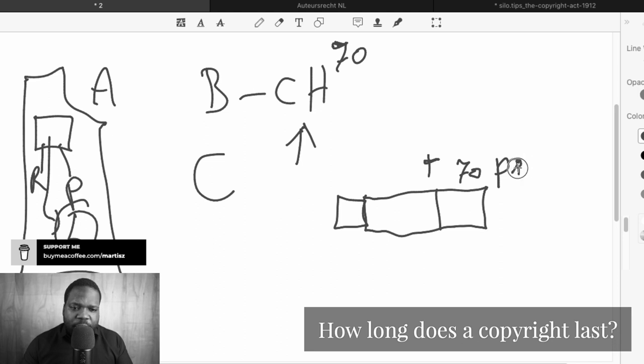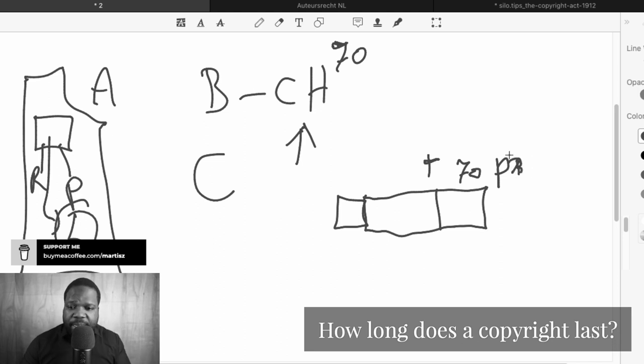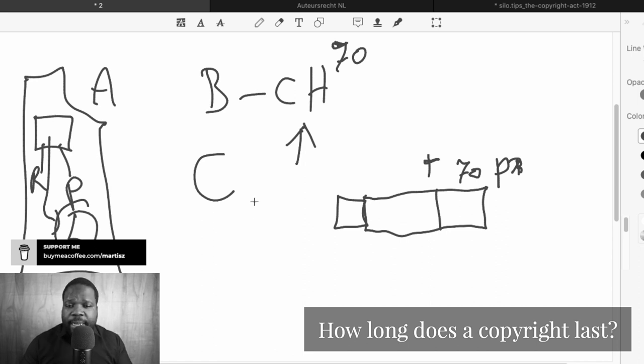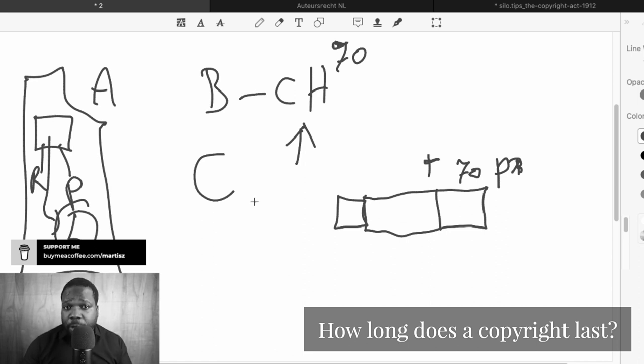Other people can use it when something is in the public domain. Other people cannot say 'that's my copyright' because the copyright hold is already gone.